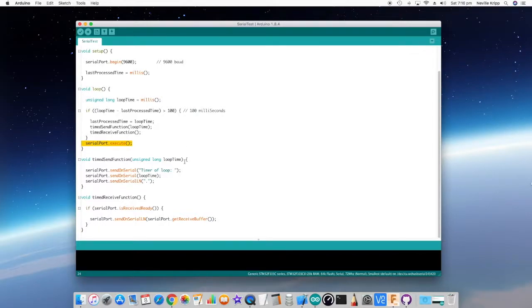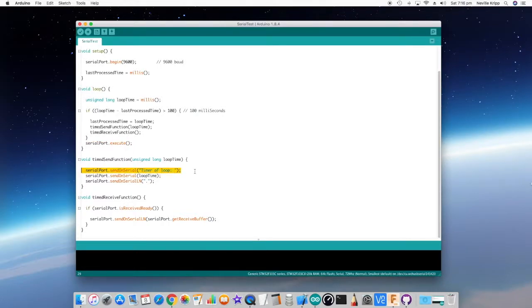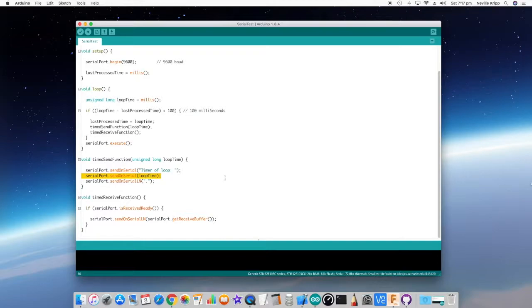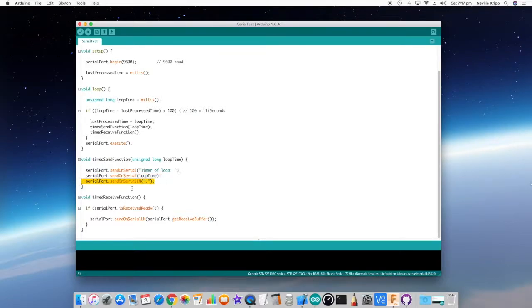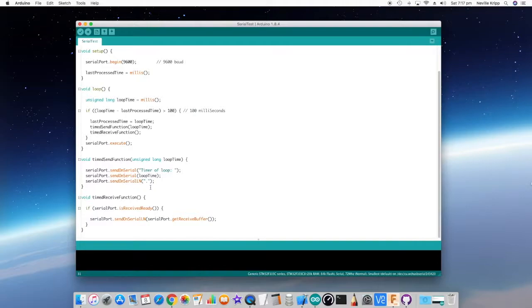So let's have a look at the two timed functions. Let's have a look at the send function first. All we're really doing here is using the send on serial, and in the first instance here we're sending some string data out. In the second line, we're actually sending out the long integer value of the actual loop time. And again, in that third, we're actually using the send on serial ln, and sending a string value, and also making sure that it contains a new line character at the end of it, which automatically happens using that function. So that's the time send. Again, fairly straightforward. That just puts data into that buffer for streaming out of the serial port.